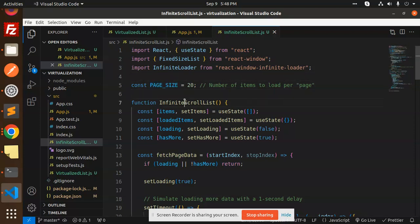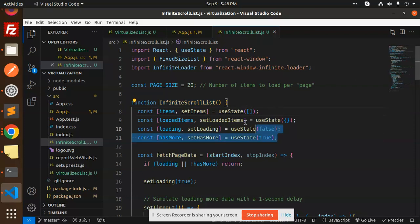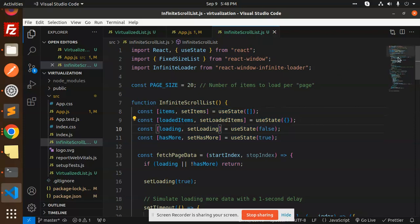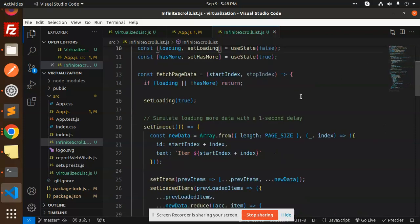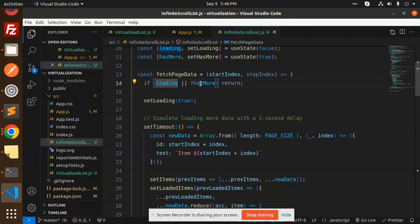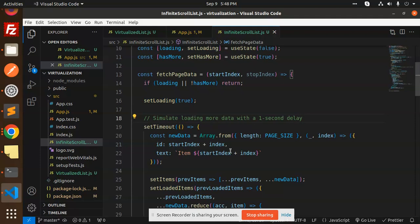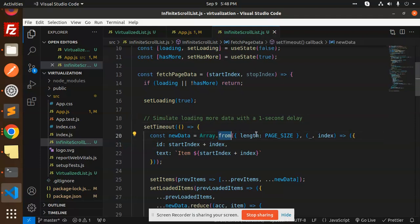Then we have the InfiniteScrollList function with items state initialization. The fetchPageData function checks if loading or hasMore, then returns. Otherwise, it sets loading to true and simulates loading more data with a one-second delay.